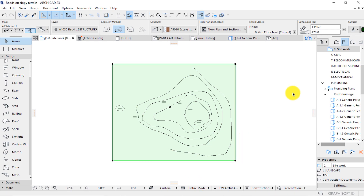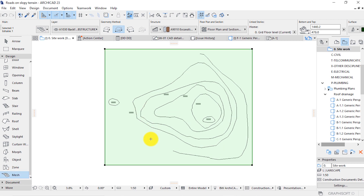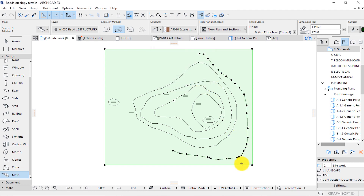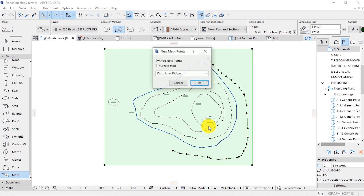I'll also do this side. Then from here, activate the mesh tool from the palette. Then press and hold the space key, then click each one of these controls. Make sure it's set to fit to user ridges to transfer this information into our mesh.